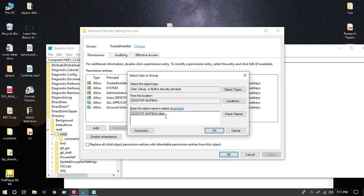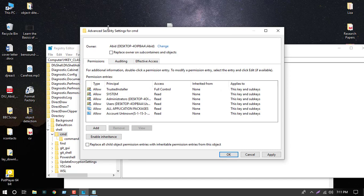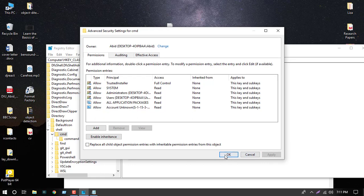Yes, we get the name. Click the button 'Replace owner on subcontainers and objects', then Apply and OK.